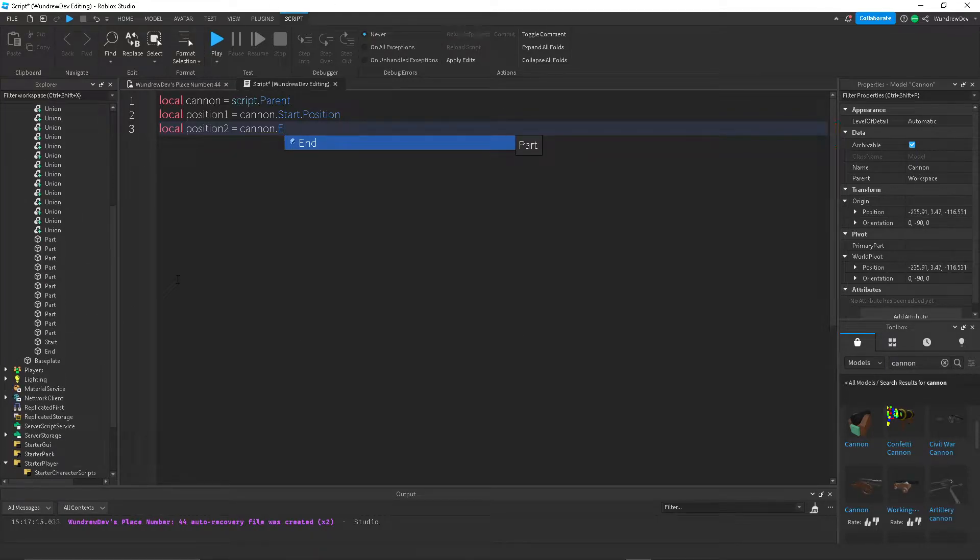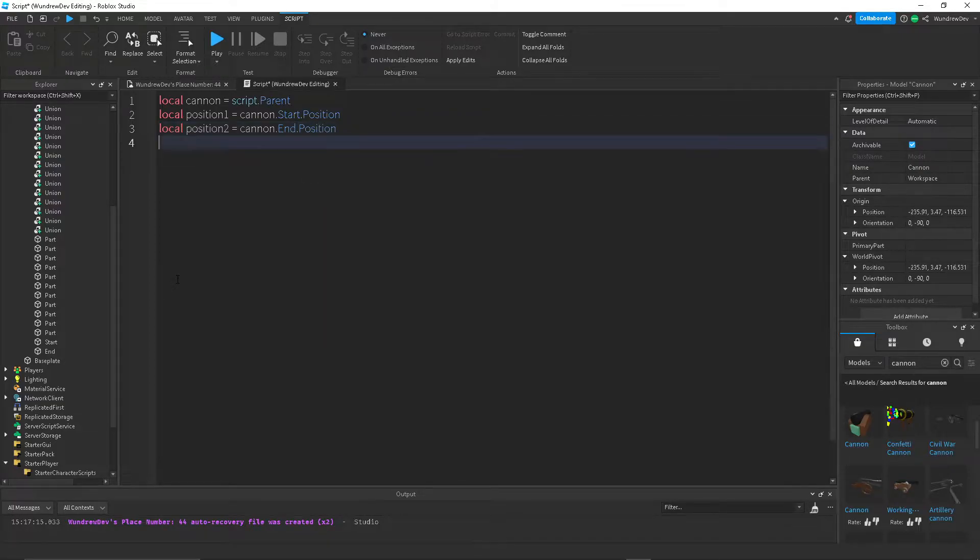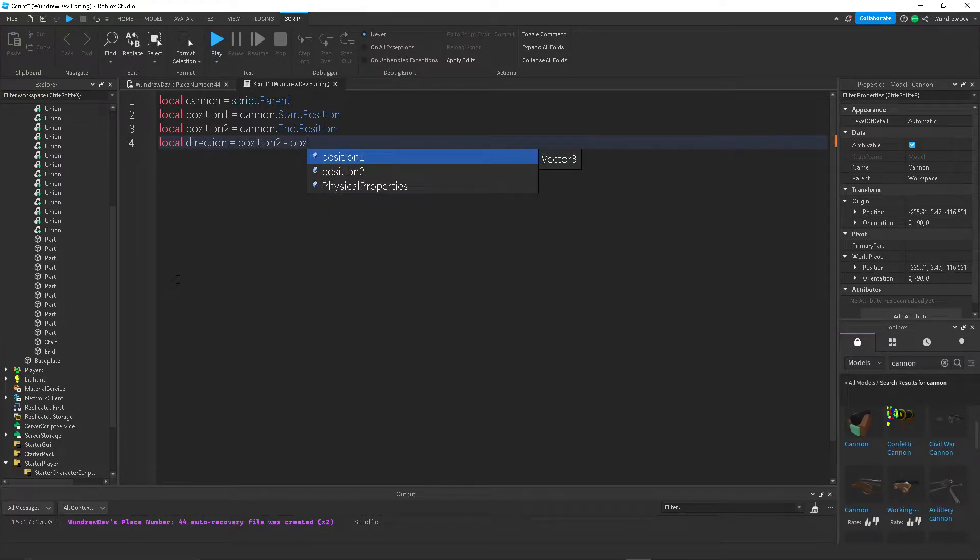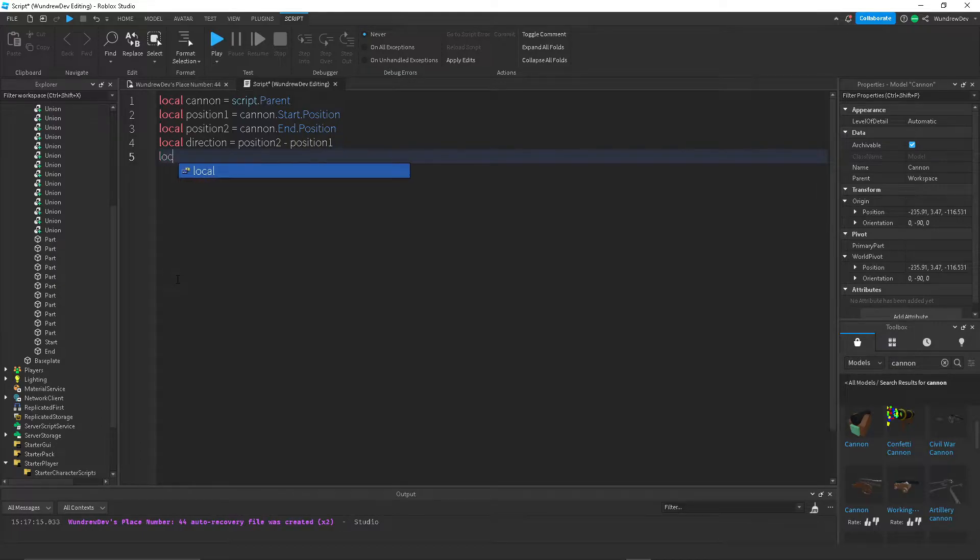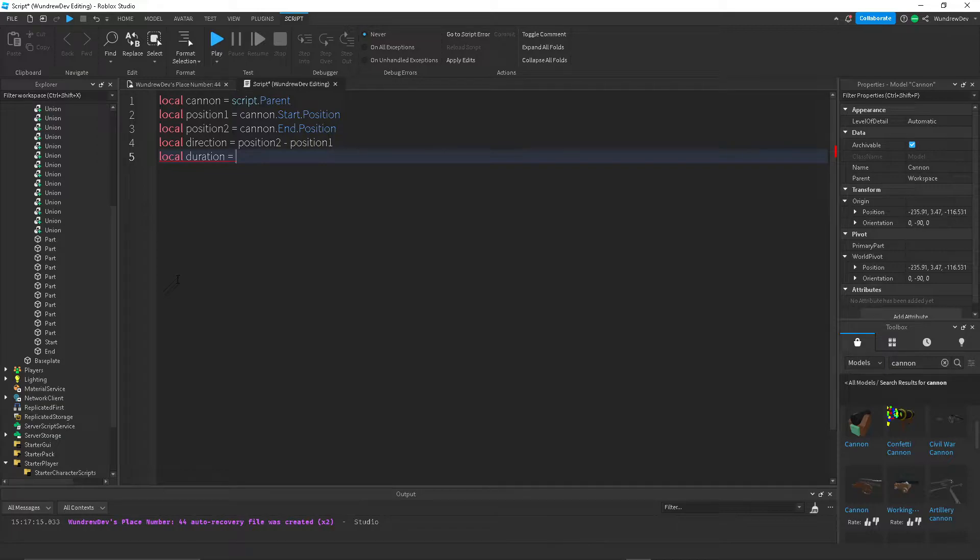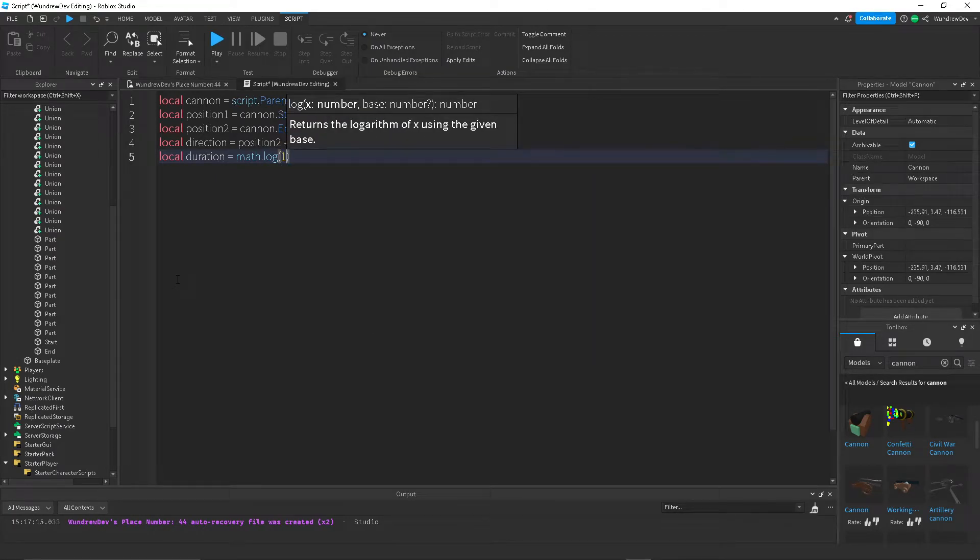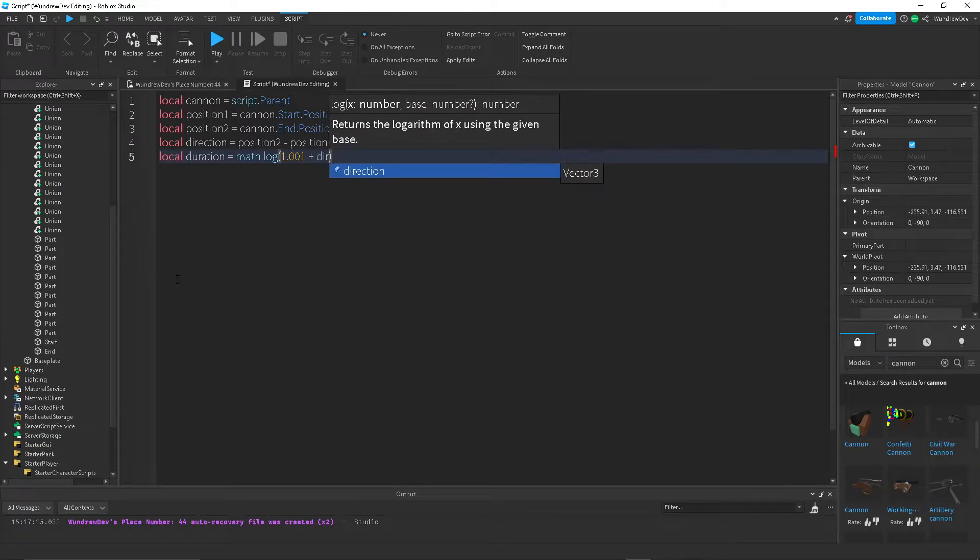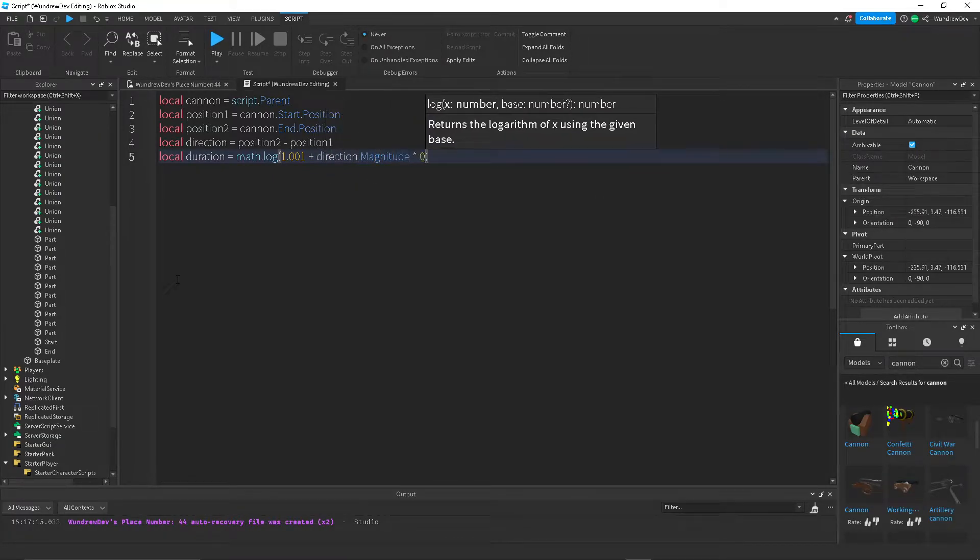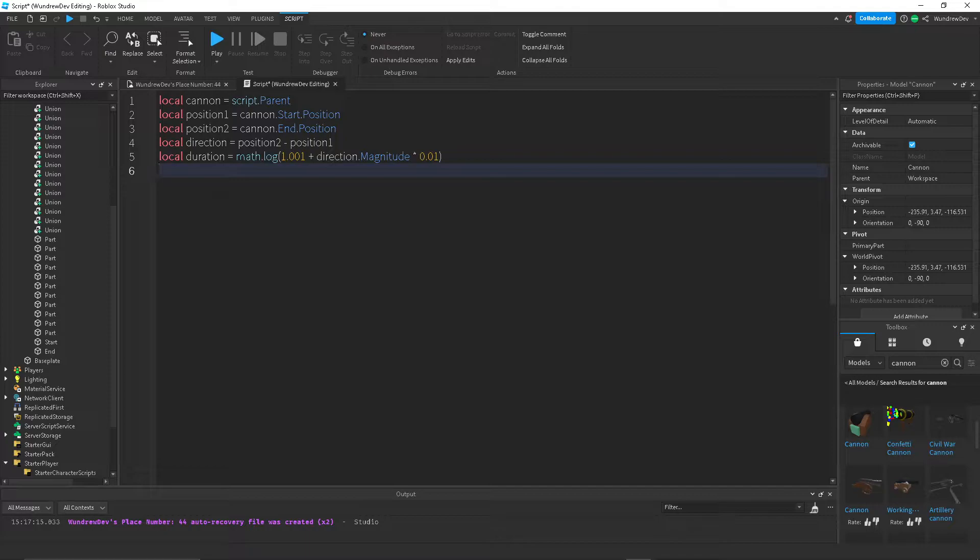So now that we have that, we want to create a duration variable. So how long it takes for the cannonball to actually get from point A to point B. And we'll create a cannonball in a little bit after we finish this script. So duration, the formula I used for this is math dot log. And I did 1.001 plus direction dot magnitude. And then I multiply that by 0.01. You can use whatever you want. Maybe you can set this just to like 2. So like it'll take 2 seconds to get it from here to here.